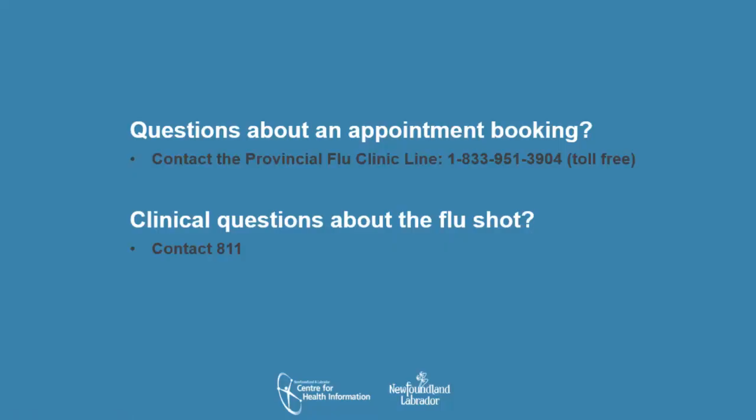If you are unable to book an appointment online or if you need to change or cancel your flu shot appointment, please call the Provincial Flu Clinic line at the toll-free number listed here. For clinical questions related to your flu shot appointment, such as questions about side effects or allergies, please contact 811.